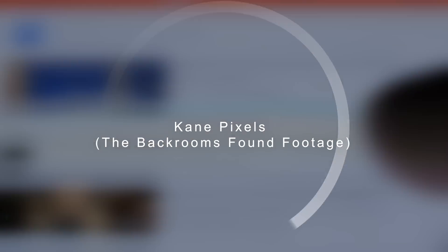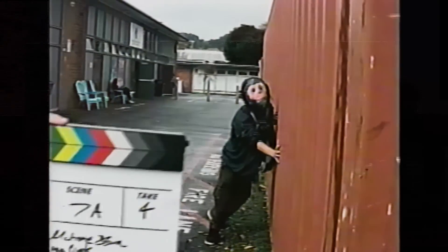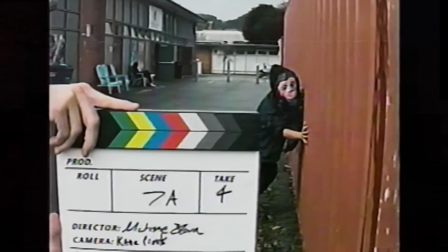Kane Pixels, The Backrooms Found Footage. In 2019, when one message board user posted a request for, quote, disquieting images that just feel off, nobody knew that it would spawn what has been hailed as some of the creepiest videos on the internet.